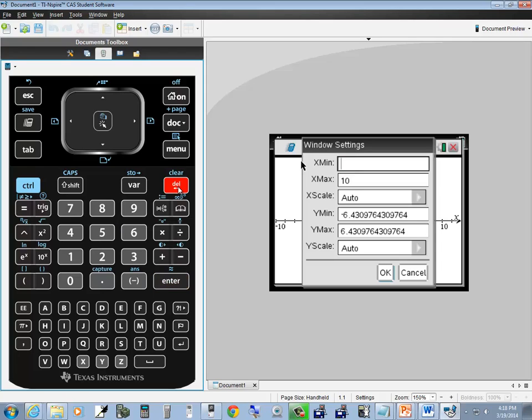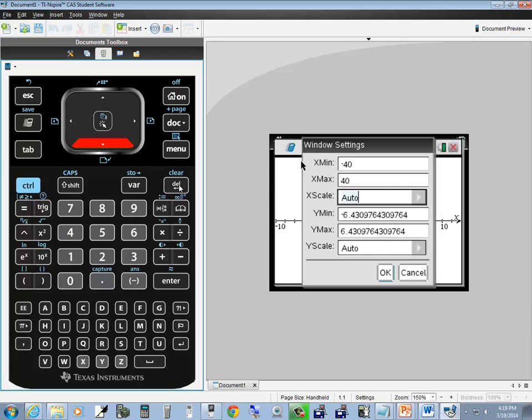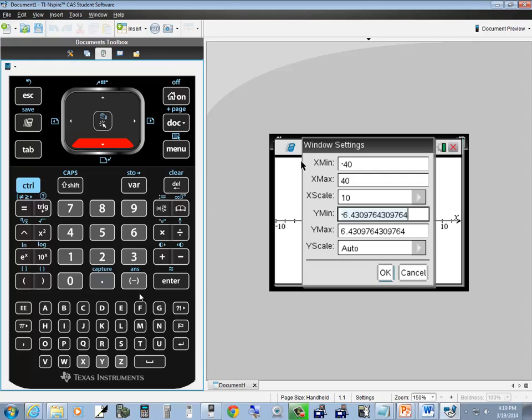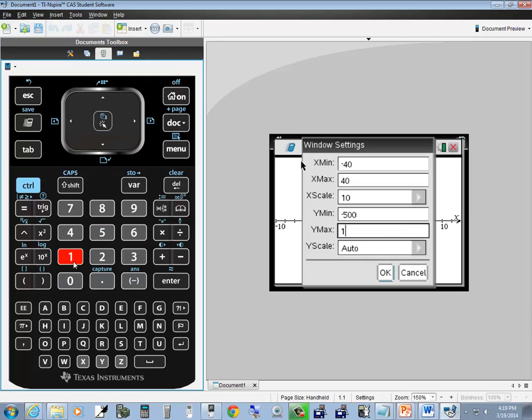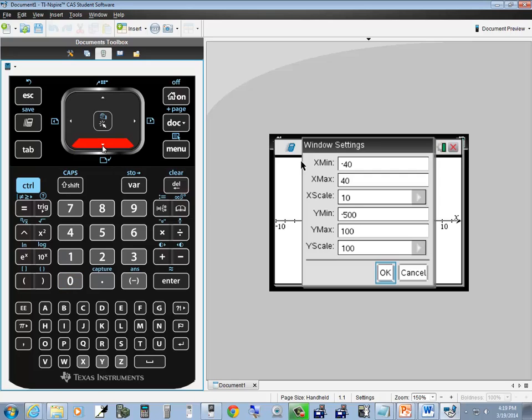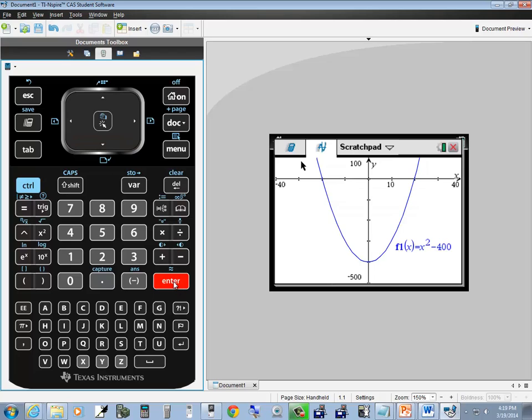I'll do backspace and put negative 40, down arrow, backspace, put positive 40, down arrow, backspace, put 10. Remember I said y equals x squared minus 400. That minus 400 shifts it down 400 units. So let me start this at negative 500, down arrow, up to positive 100, down arrow, backspace, set that to 100. Down arrow, OK is highlighted, press enter.